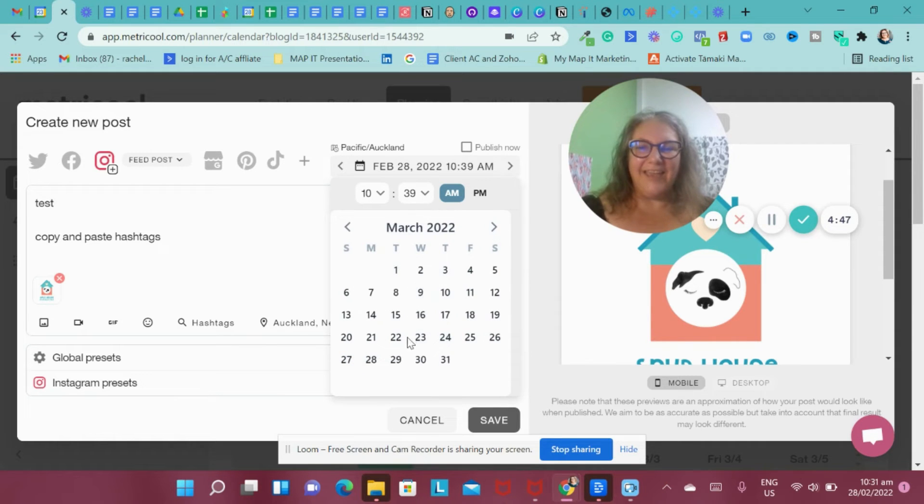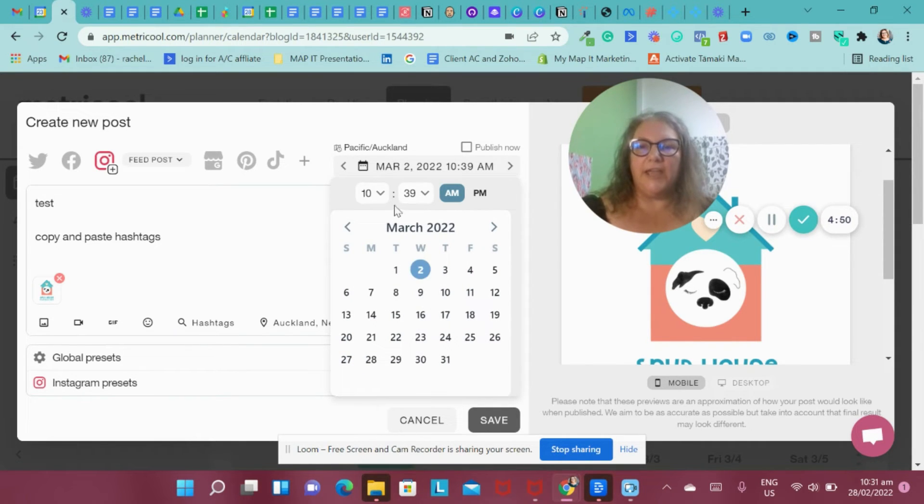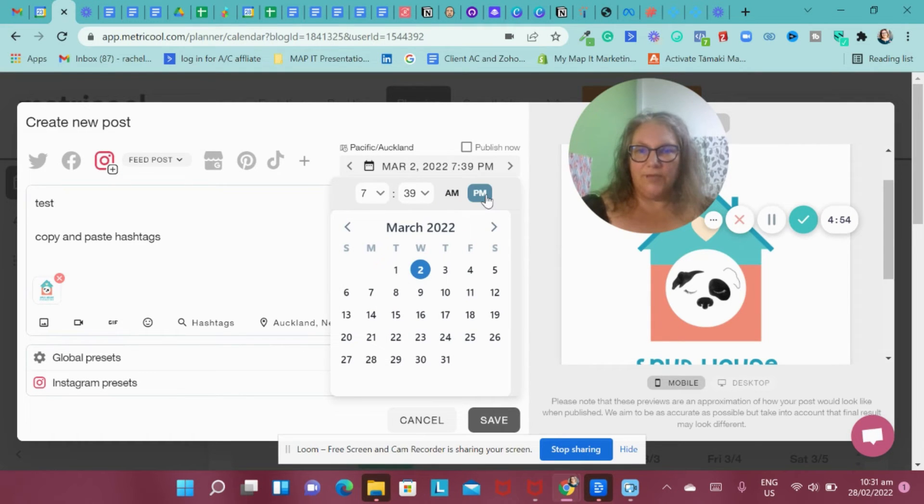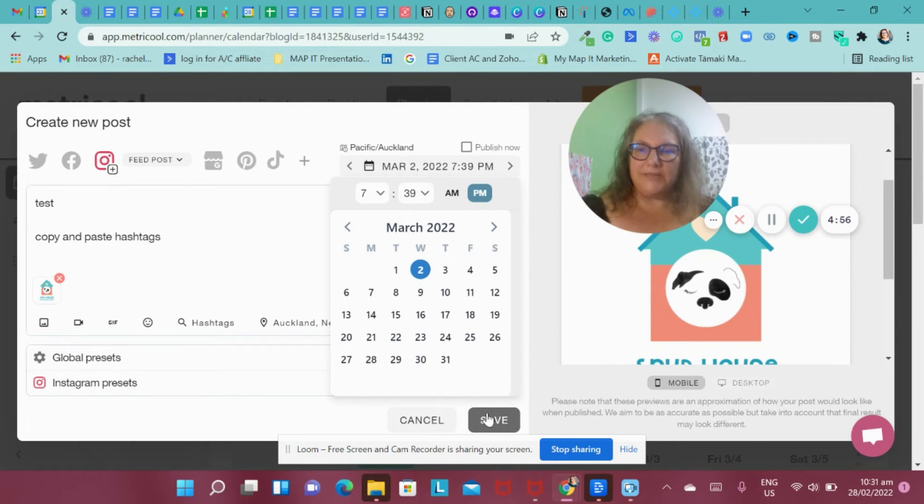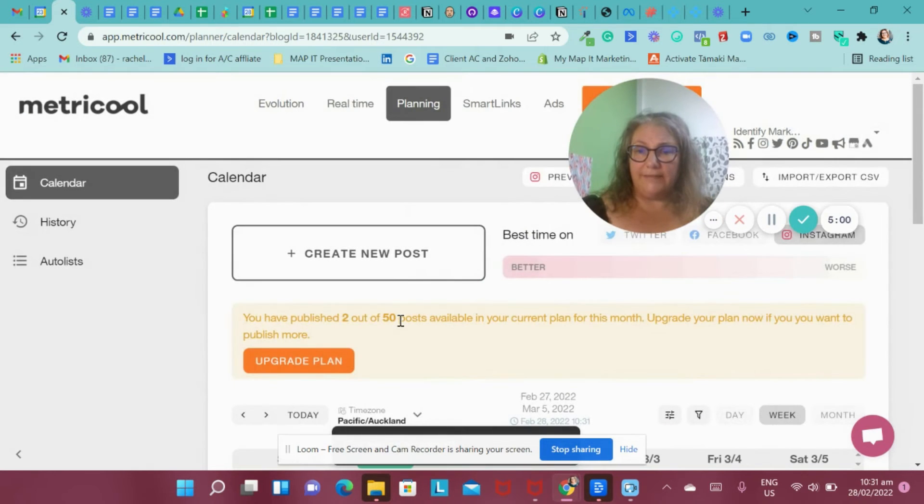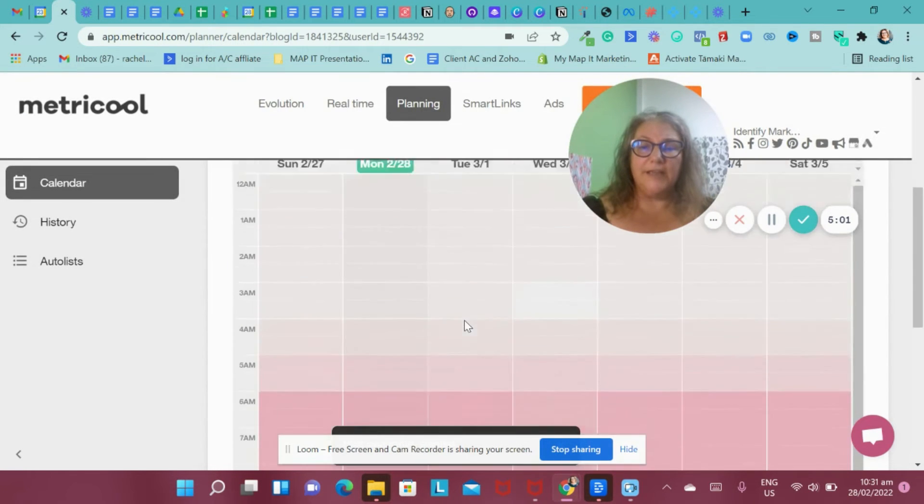And then what I can do is I'm going to put this in advance so that I don't accidentally post this today. I can go, okay, I want to on the 2nd of March and I want to have it in that late period of time. So I'm going to go 7:39 PM. And then I can press save like this and it will create that post.